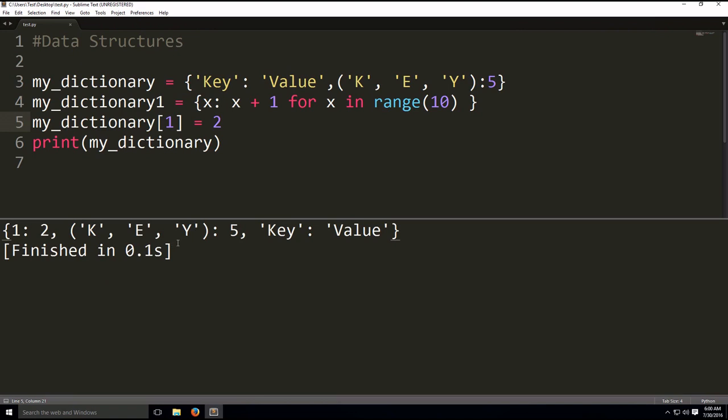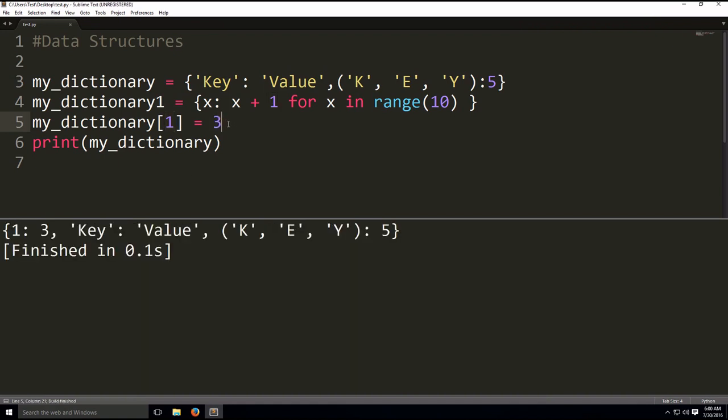And if we want to change an existing key value of an existing key, you take the key, so we have one, here's our one, and then we're going to say equal to three. As you can see here, it changed to three.